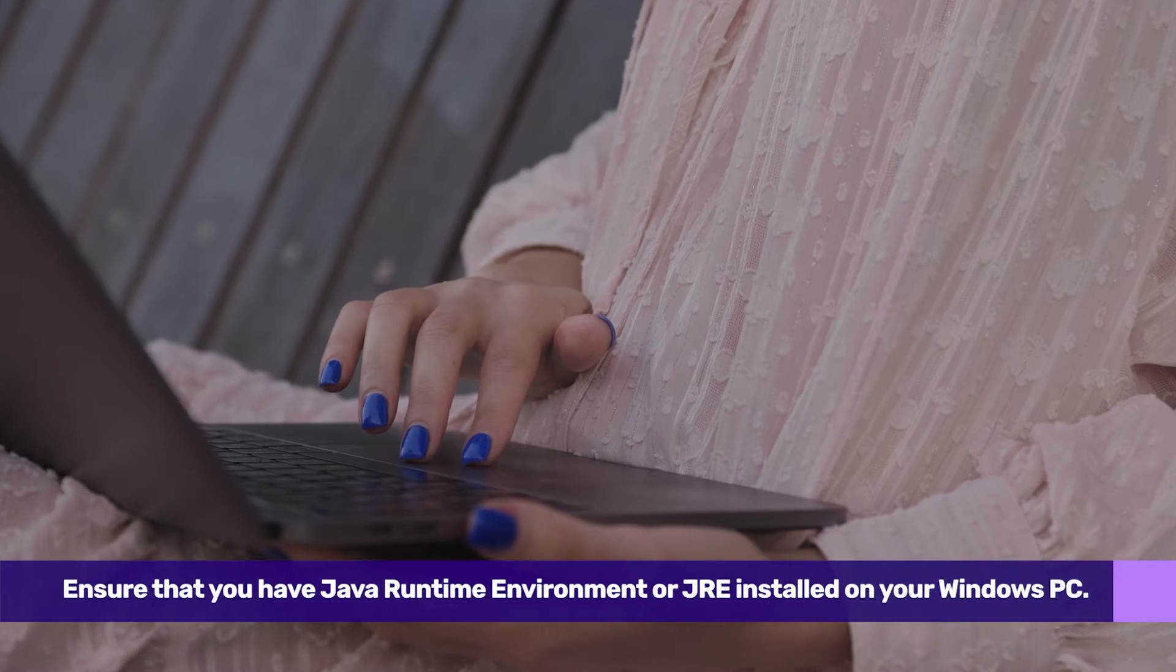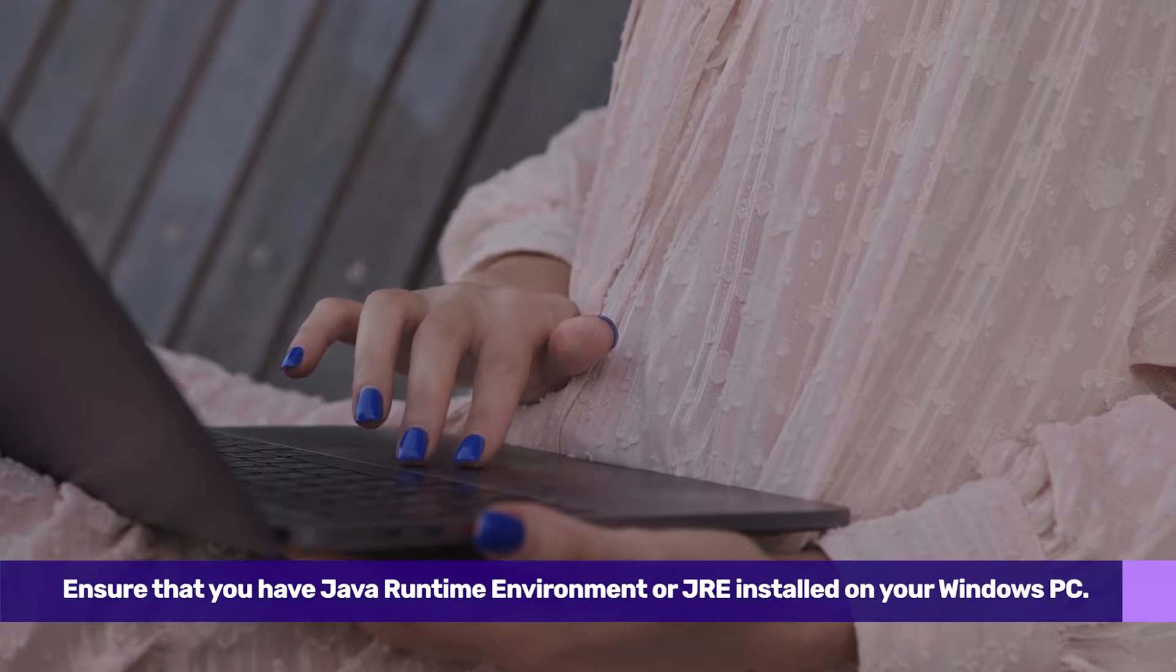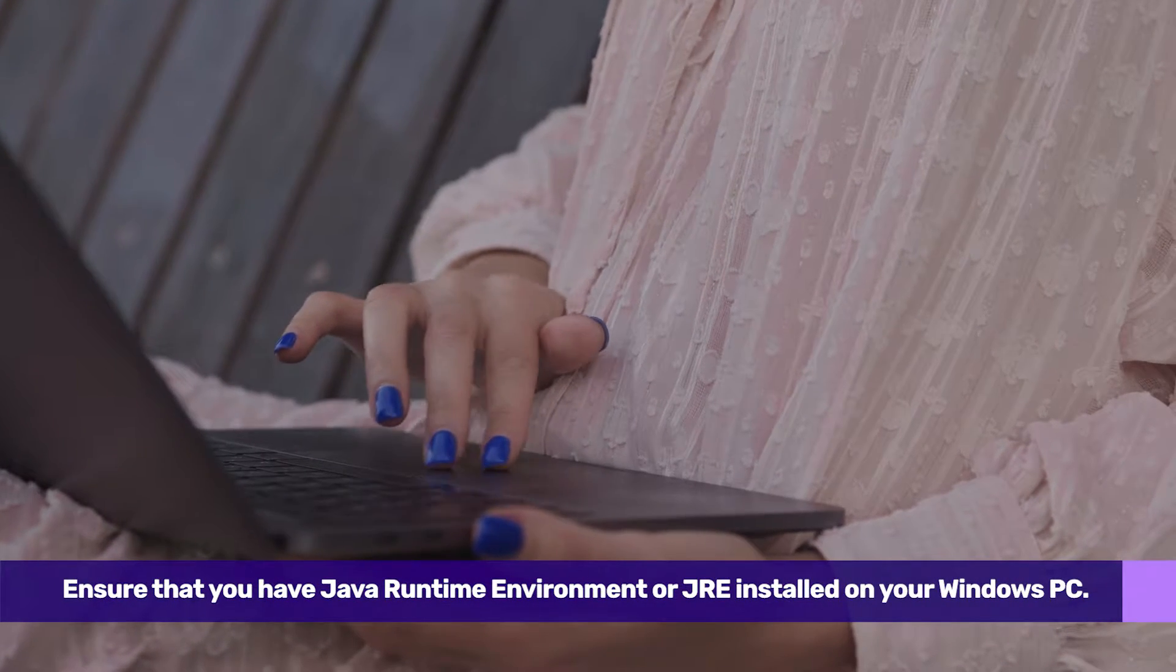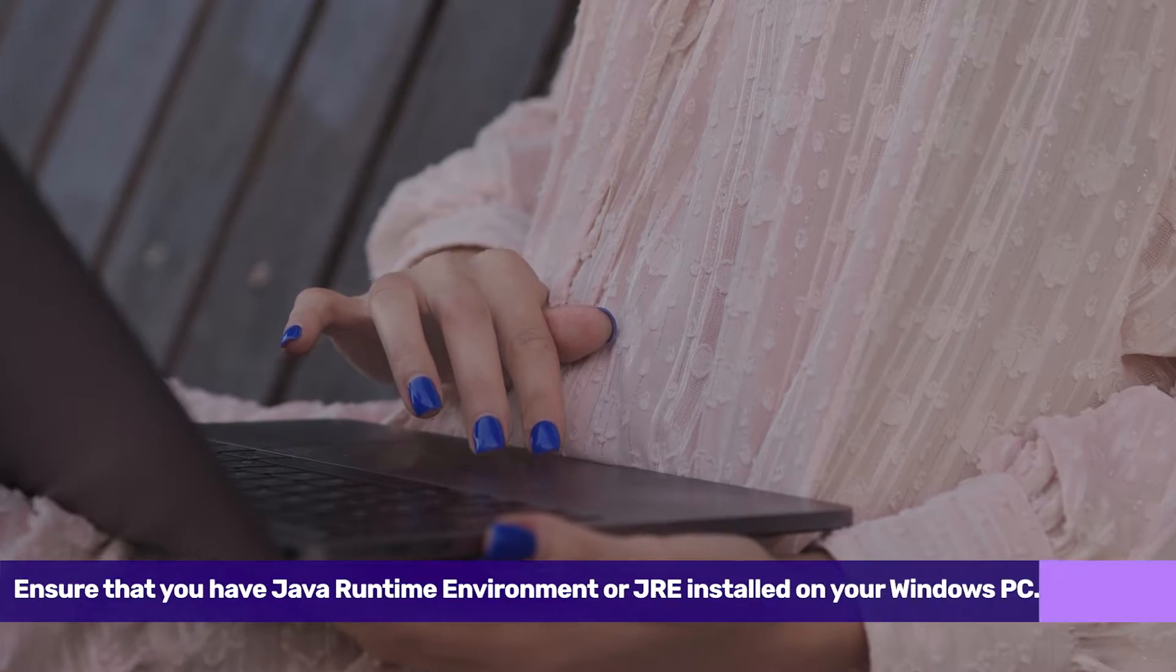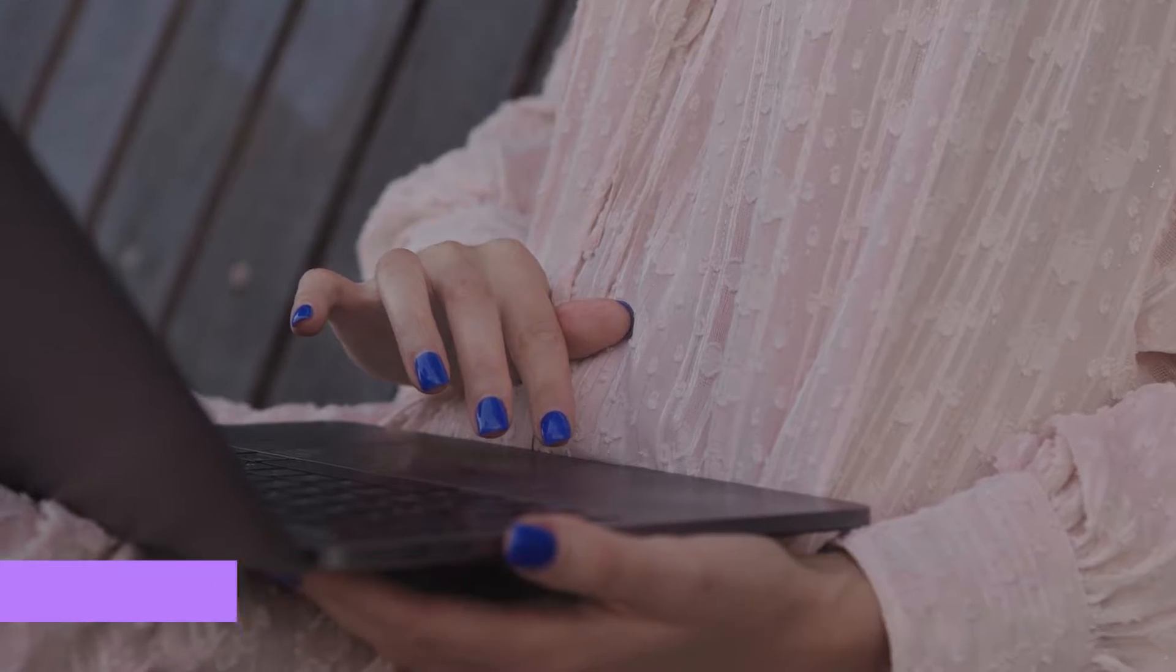Ensure that you have Java Runtime Environment, or JRE, installed on your Windows PC.